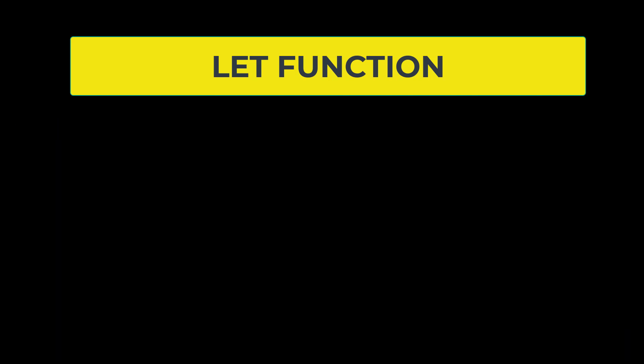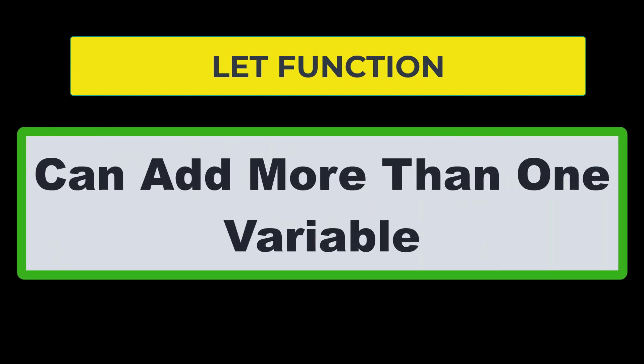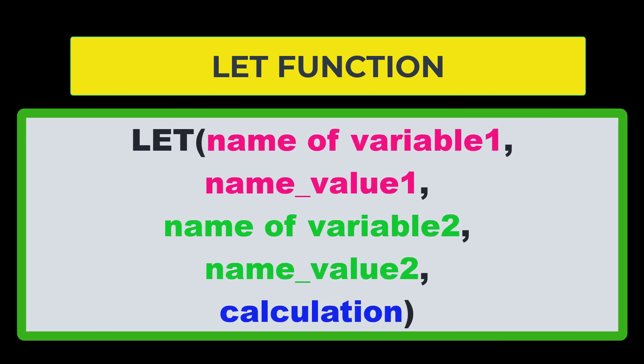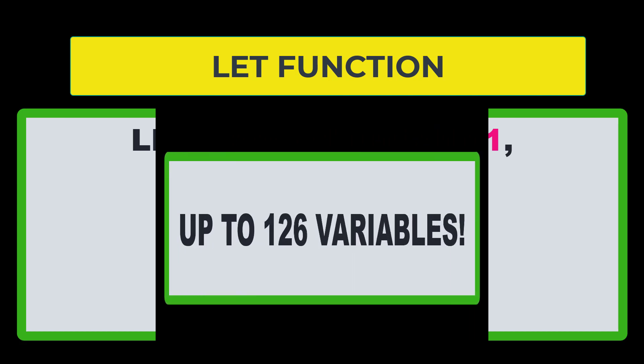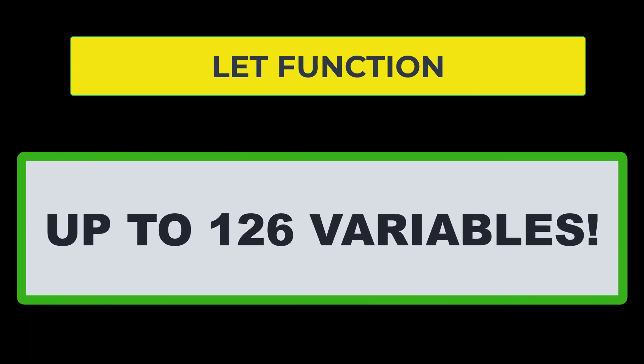You will see as we go on that you can actually enter more than one variable into the LET function. So what that would look like is the LET function with the first argument being name and the second argument being name value. But then the third argument could be name two for a second variable and name value two for the value of that second variable, and then the calculation. And then you could do the same thing for a third variable and a fourth variable, all the way up to 126 variables. So just think of how complicated of a statement you can make using the LET statement if you're going to use 126 variables.